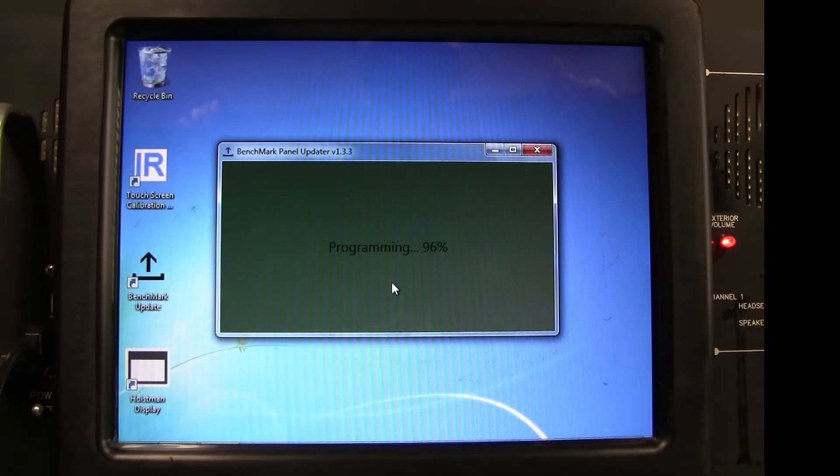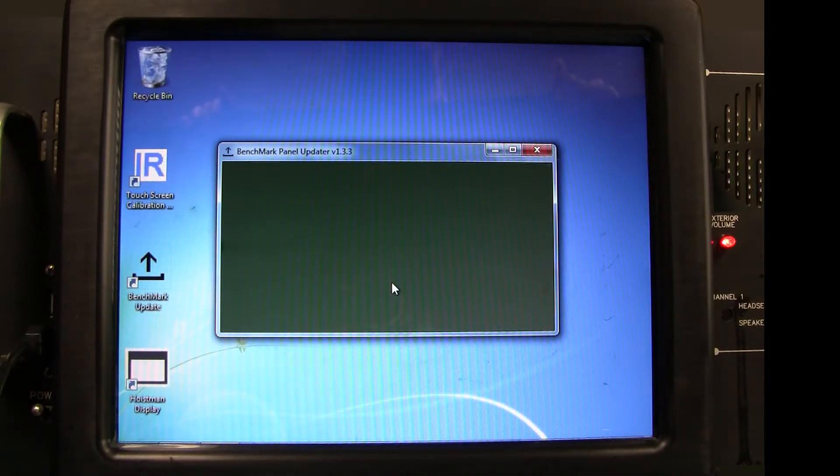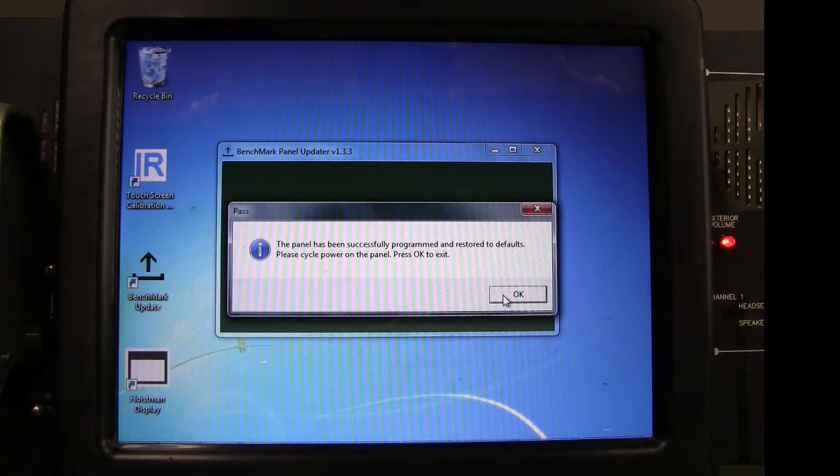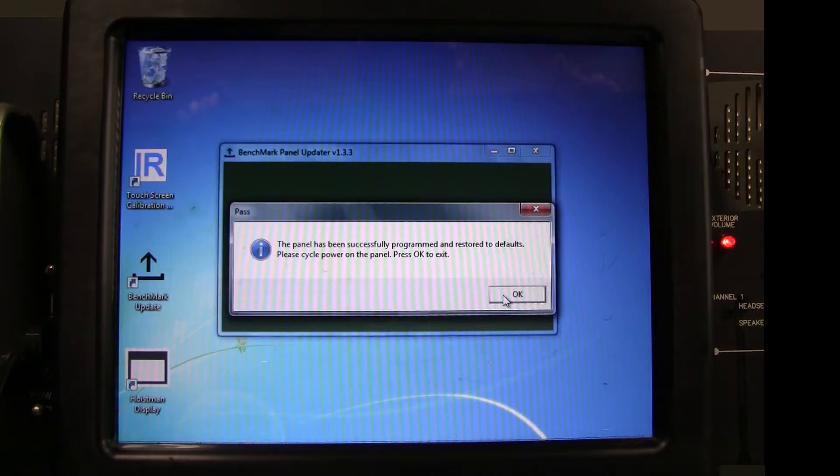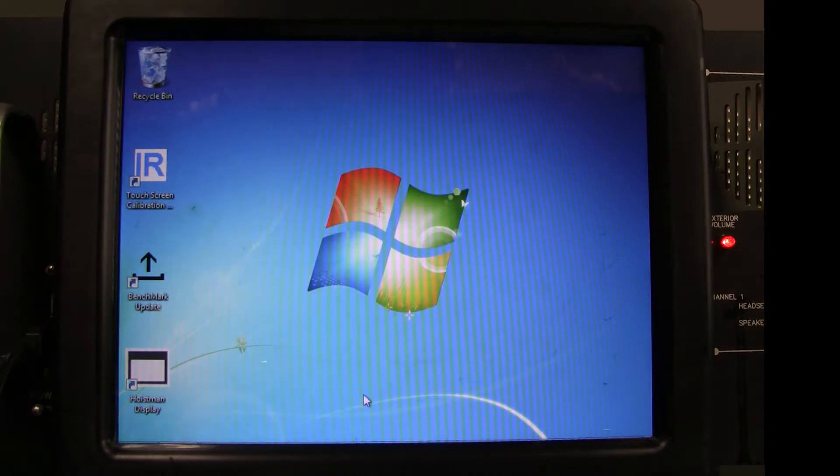When the programming is completed, a Pass message will display verifying that the update was successful. Then click OK and the panel will be running the new application.